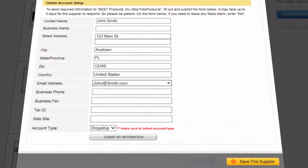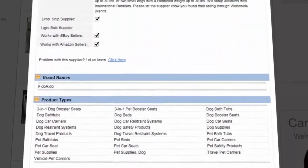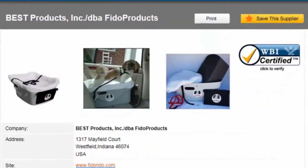Want to know how long this supplier has been listed with Worldwide Brands? Just click the WBI certified logo.